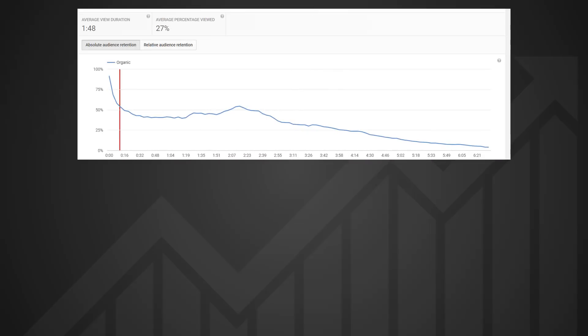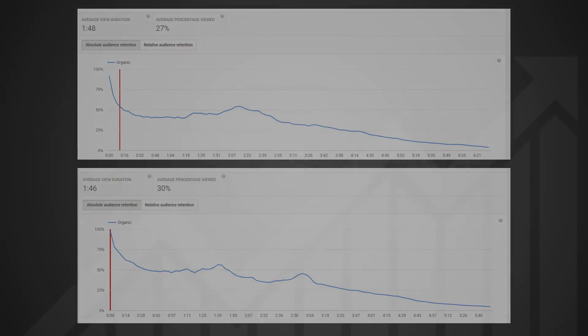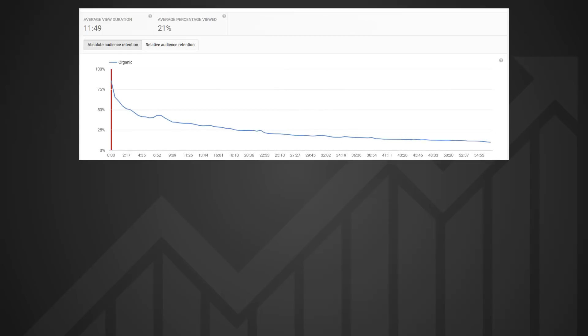Now let's take a look at some more examples. This six-minute video loses half its audience in the first 15 seconds, which suggests the introduction is too long or the thumbnail and title don't match the content. This video looks like it's peaked too early — the second half must be boring waffle. This very long video causes 80% of the audience to drop off in the first 15 minutes, though those that stay seem to be there for the long run — lots of watch time there.